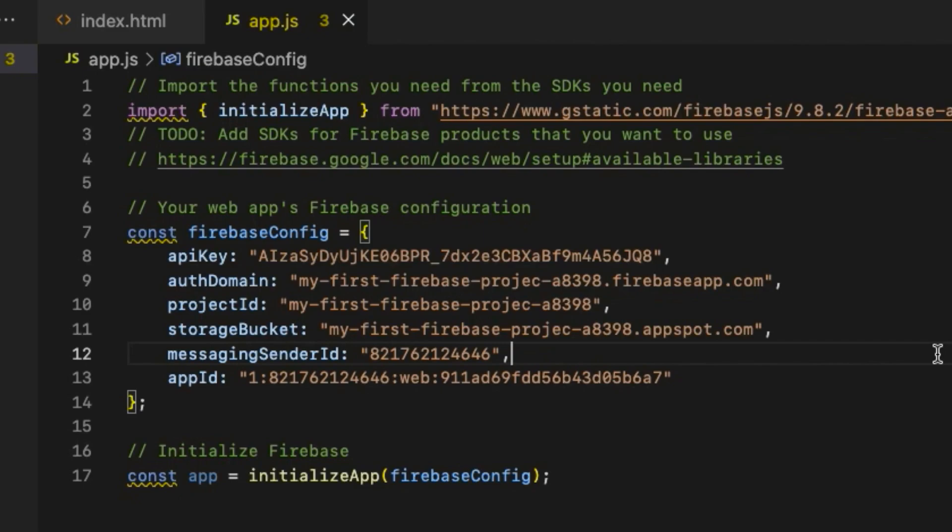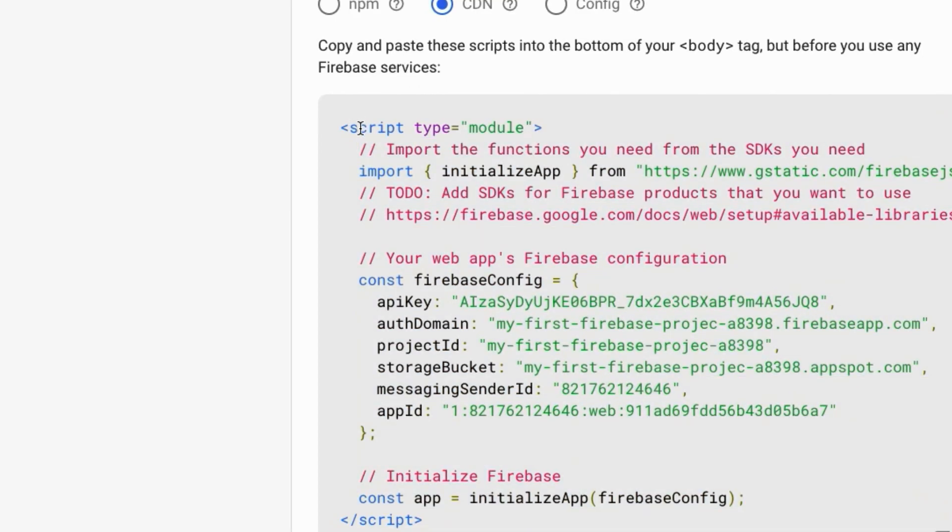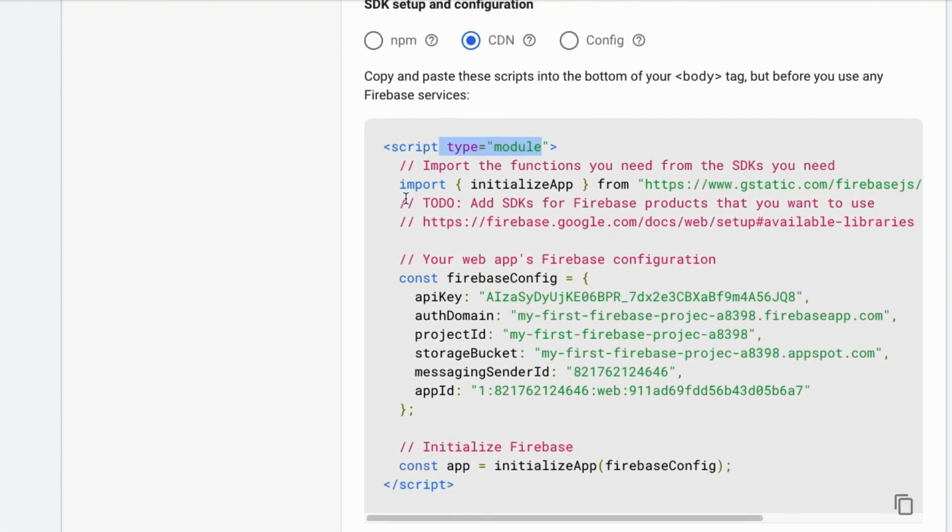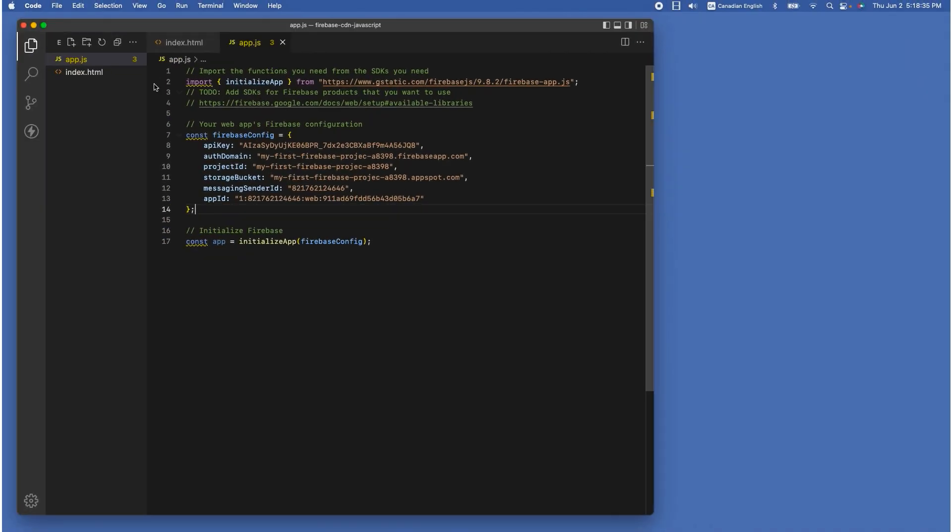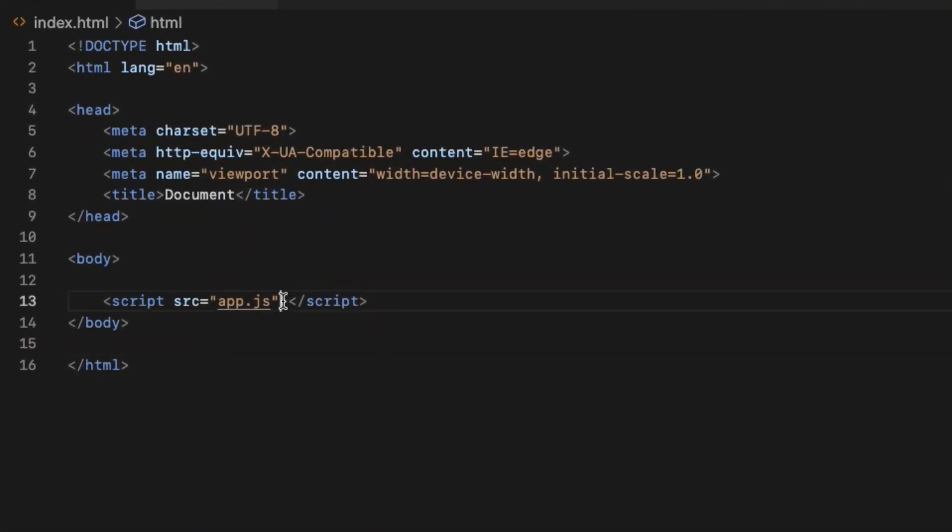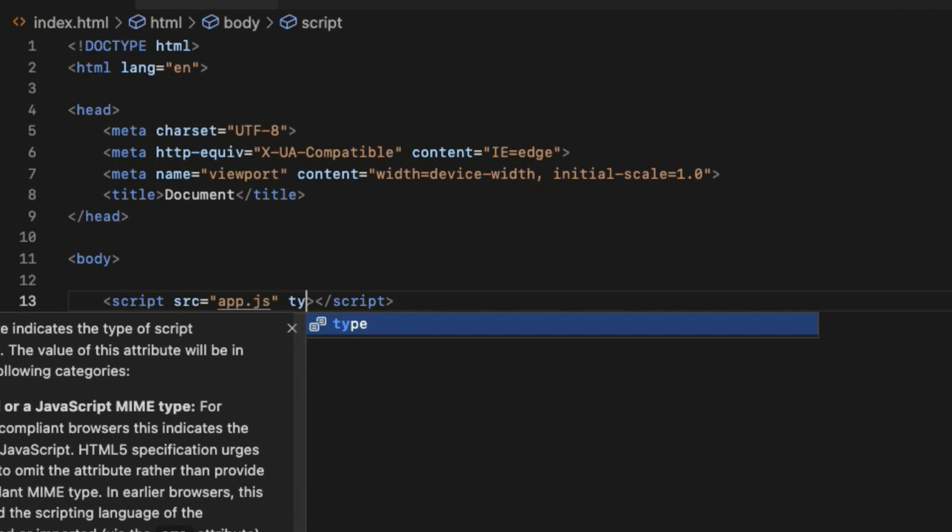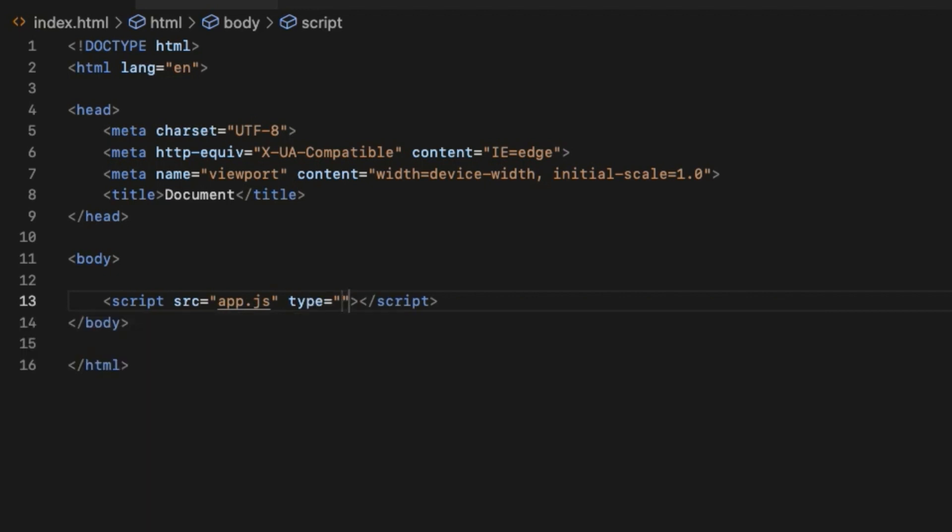As you can see from the Firebase SDK code, the script tag has an attribute called type with the value module. So let's add that attribute to the script tag inside index.html where I include the app.js file.